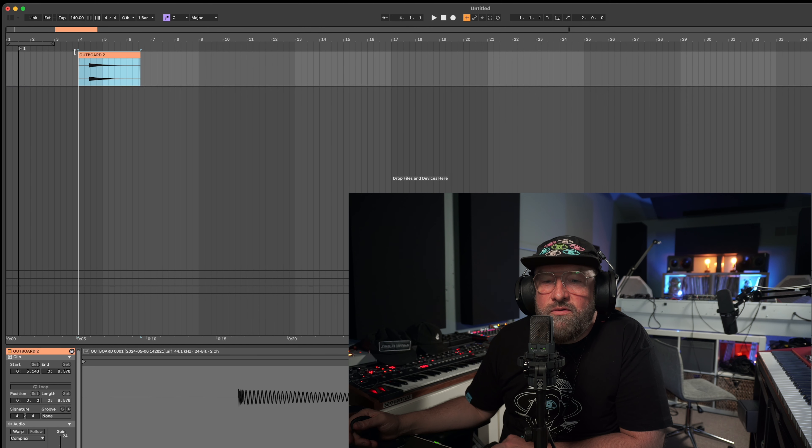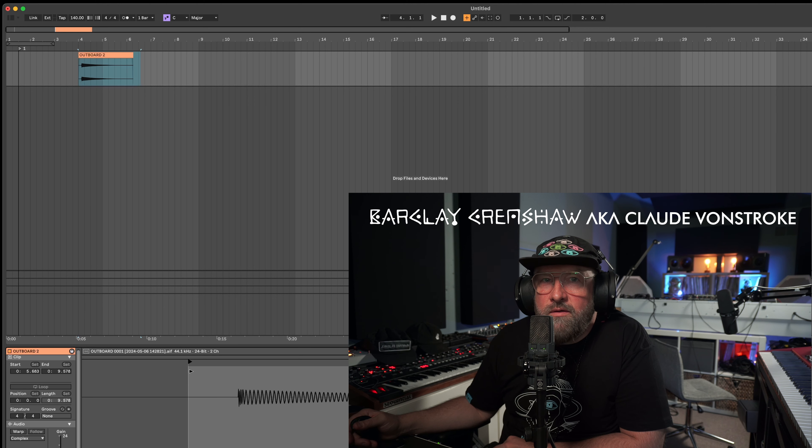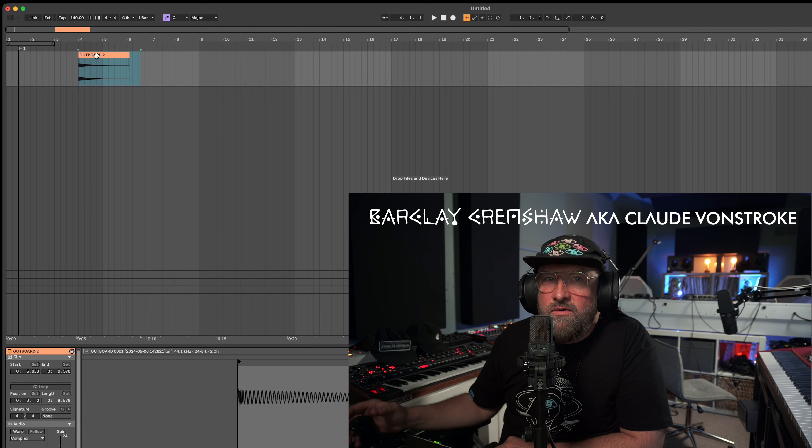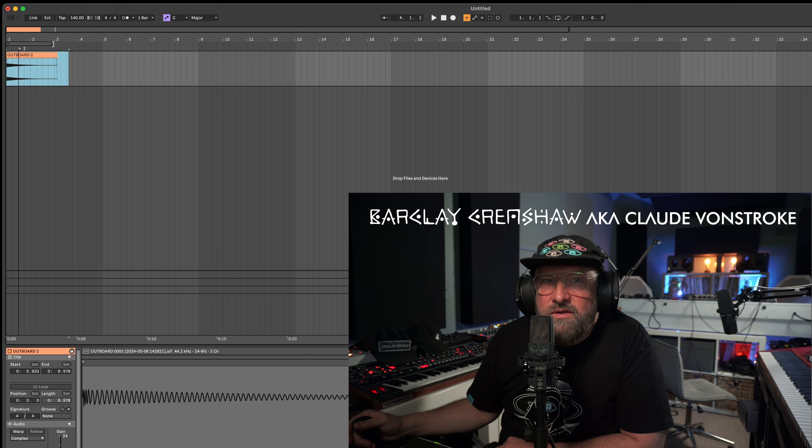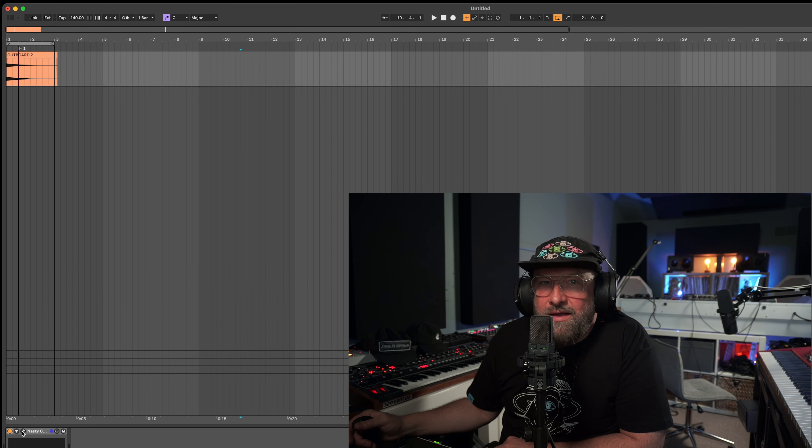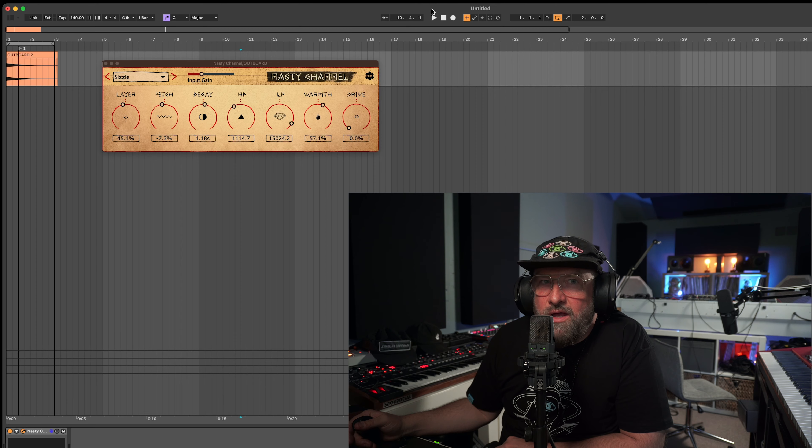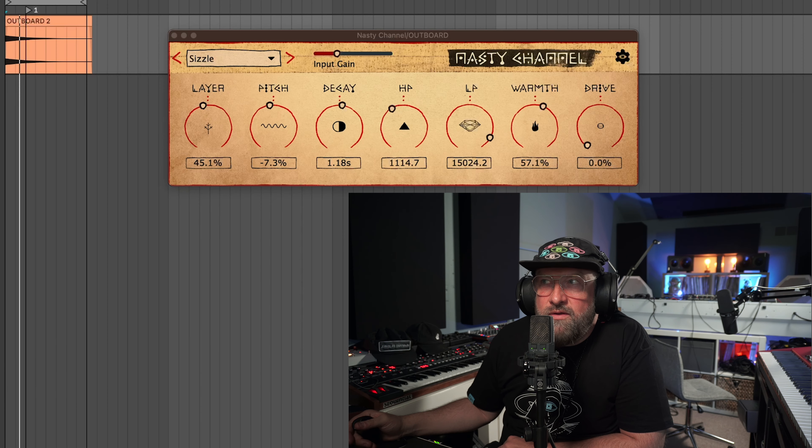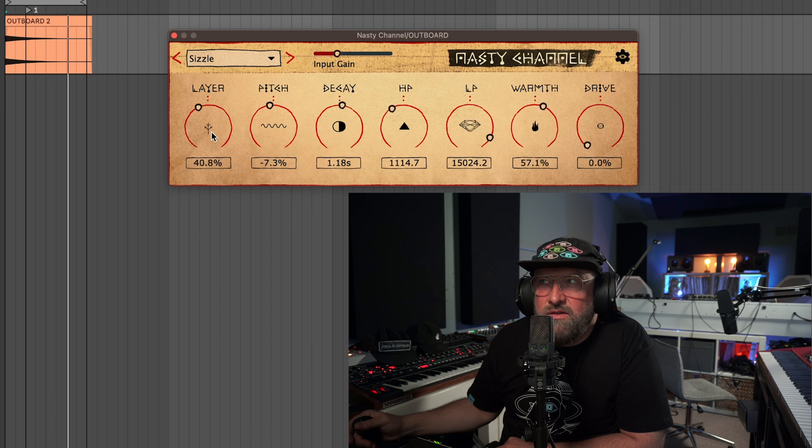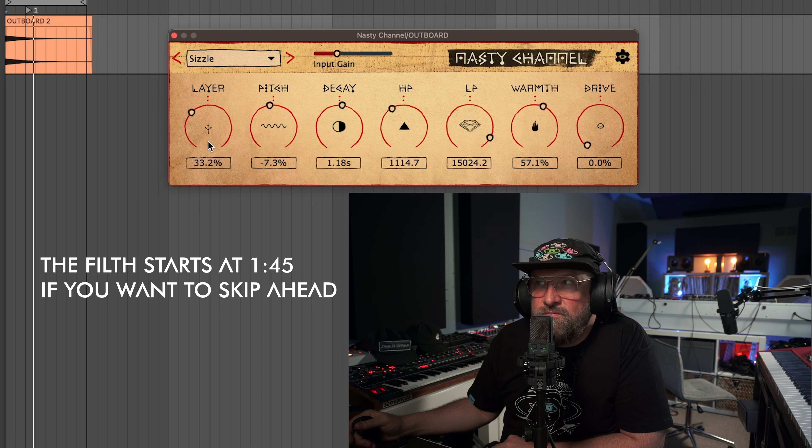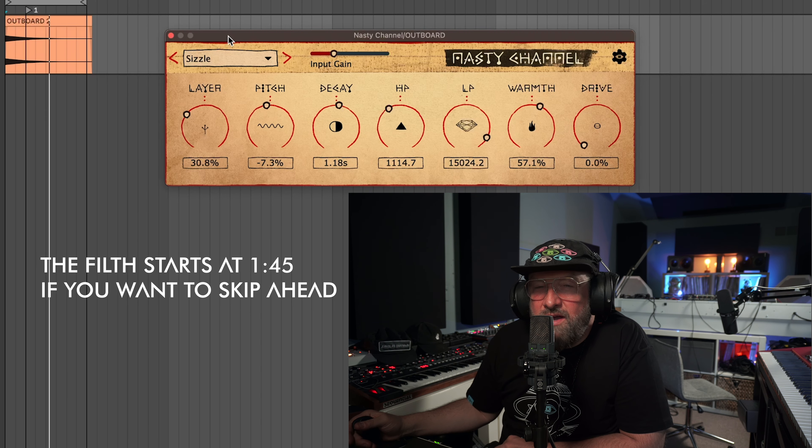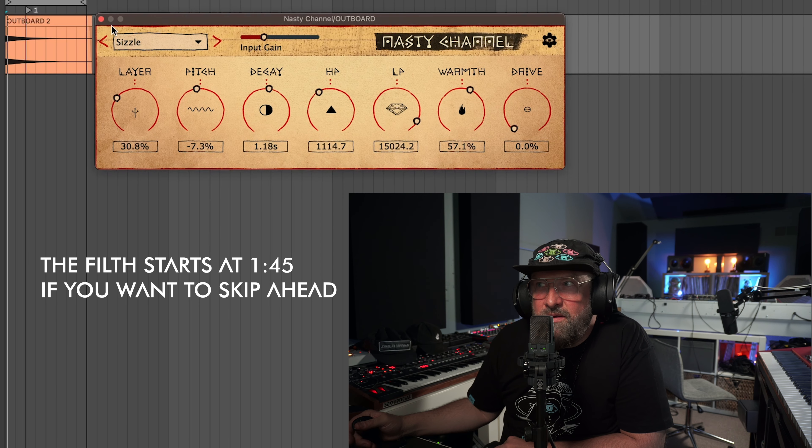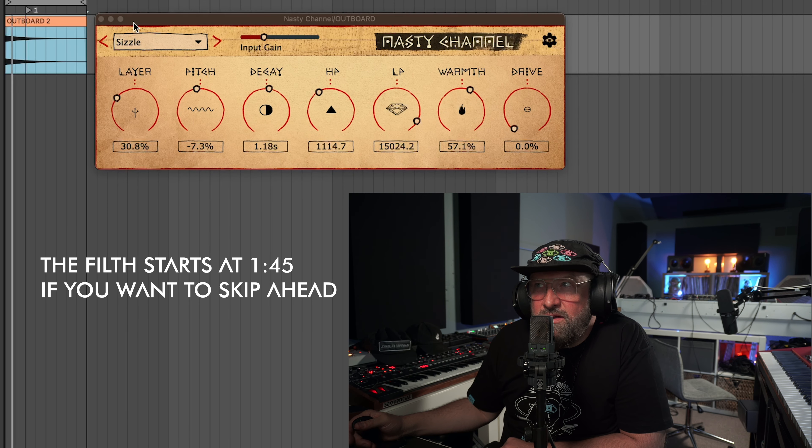Okay, so I'm just grabbing a quick 808 sound from a drum machine in my studio. We'll input that into Ableton and then I'm going to load up the Nasty Channel. Okay, now you can see on the Nasty Channel the layer is sizzle and you can affect the amount of sizzle that you want to add on top of that 808 sound. Right now it's about 30 percent.